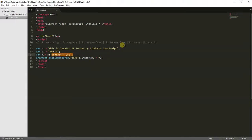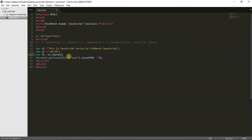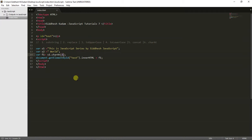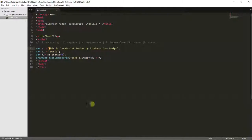Now let's have a look at the charAt function. charAt is used by passing an index — you get back what character is present at that specified index. Suppose I pass 8, I get in return the character at index 8. After saving and refreshing, you can see 'J' is present at index 8. If I pass another index, it returns the corresponding character — so I hope you have a clear understanding of how to use substring, replace, toUpperCase, toLowerCase, concat, and charAt in JavaScript.